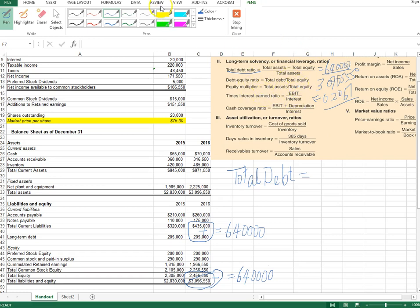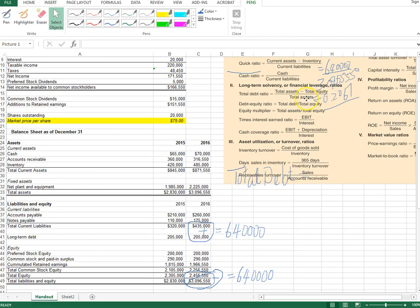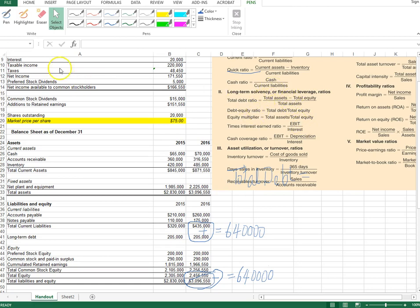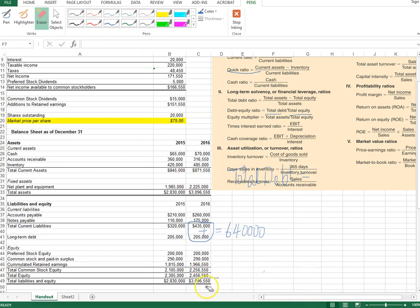Another closely related ratio is the debt-to-equity ratio, defined as total debt divided by total equity. Total debt is $640,000, and total equity is $2,456,550. There is an important distinction to point out here between total equity and total common stock equity.